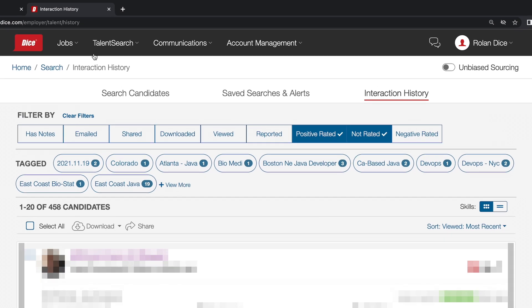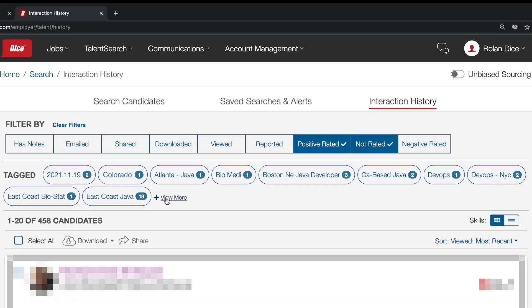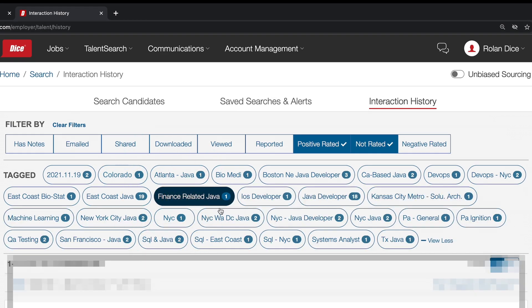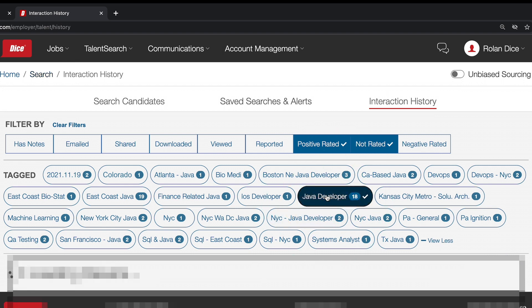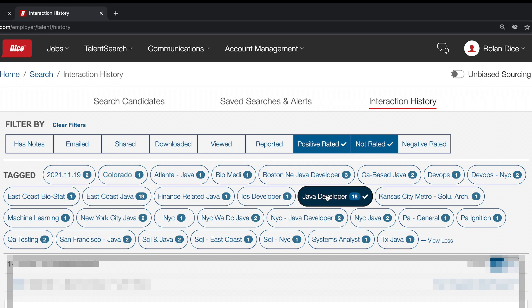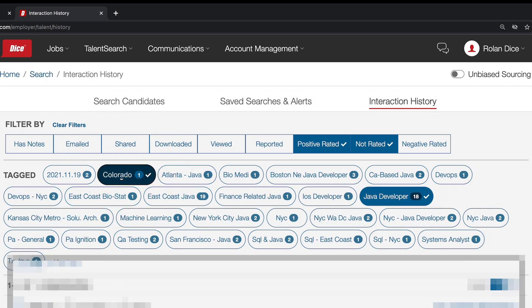From here, you can mix and match your tags to view the candidates you need. For example, if I wanted to find every software developer I have looked at in Colorado, I will click on both my software developer tag and my Colorado tag. This is a great, easy way to have DICE organize candidates for you.